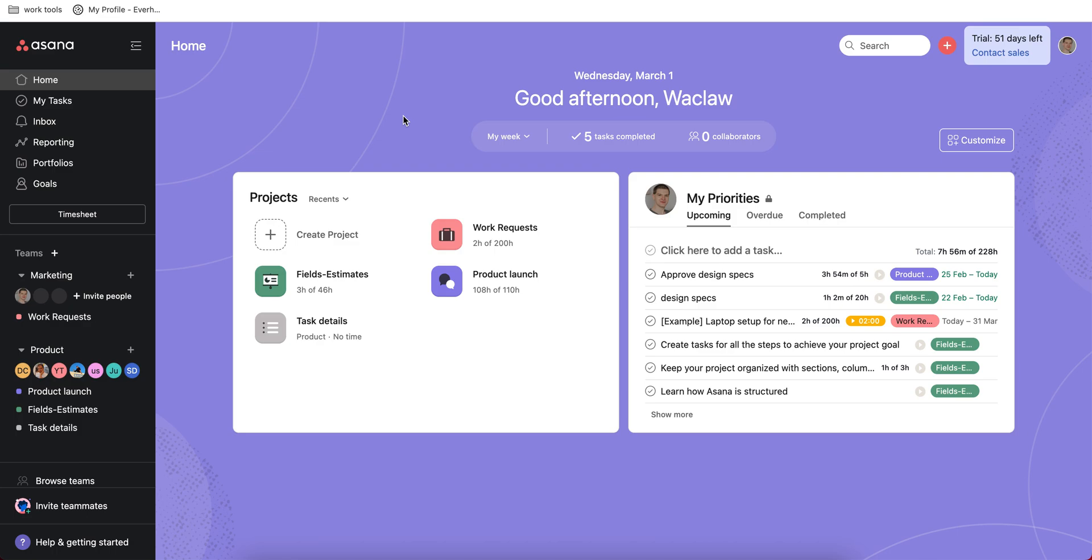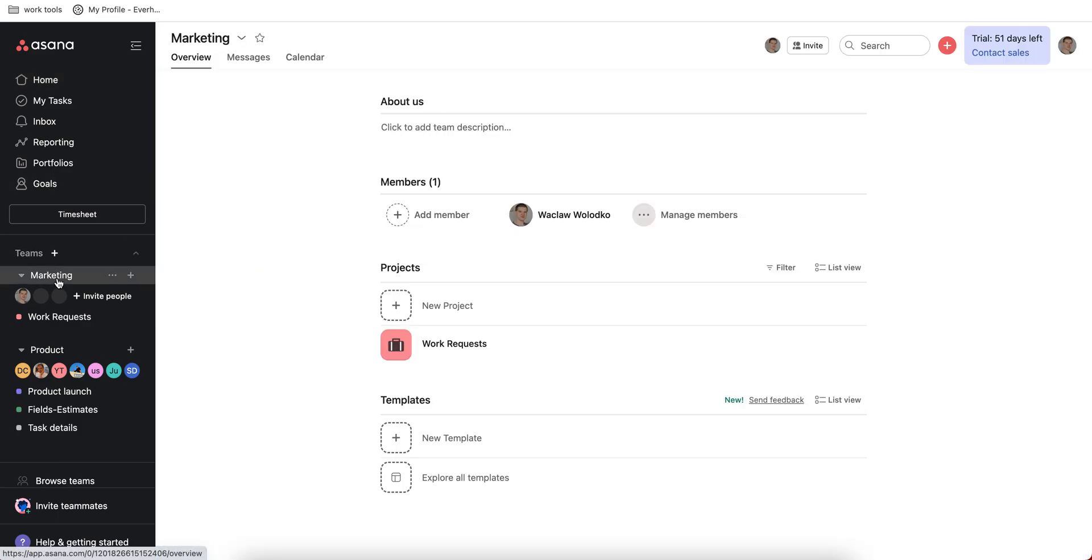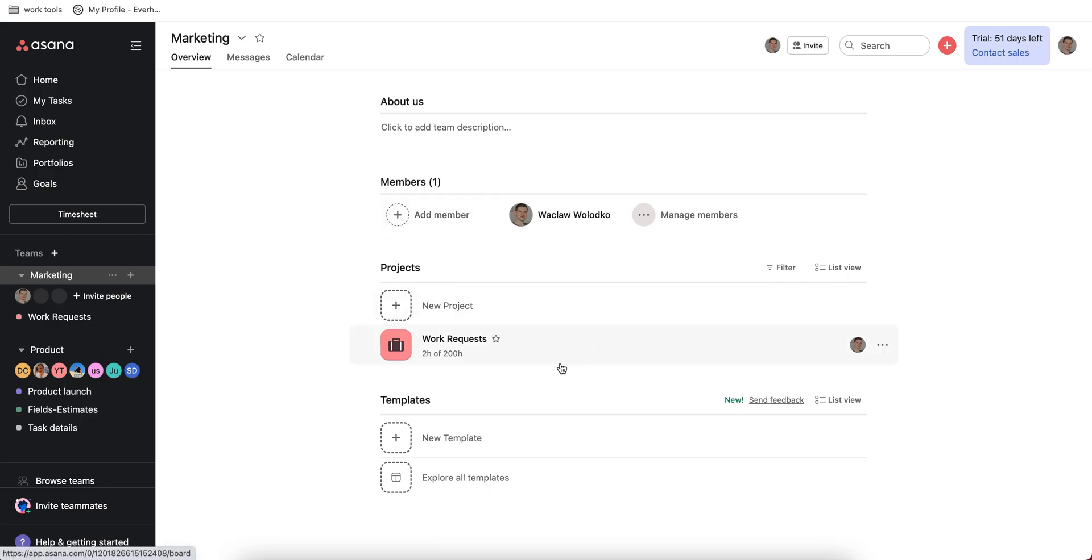So let's go. This is my main dashboard and it shows projects I belong to and my priorities. All project management starts with a team. You can invite different Asana members to your team and create different projects for this team.